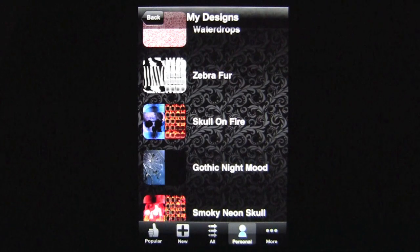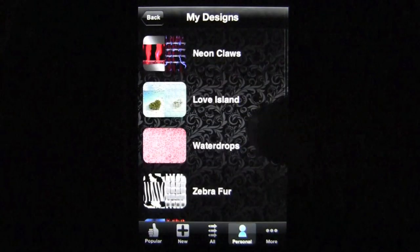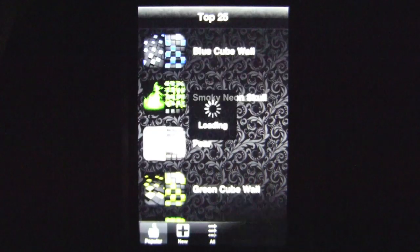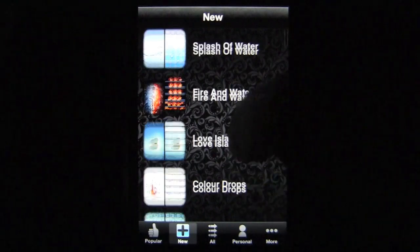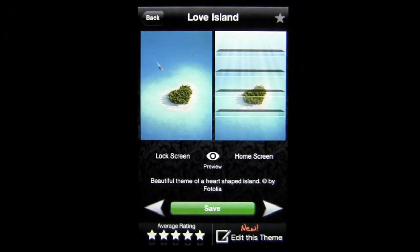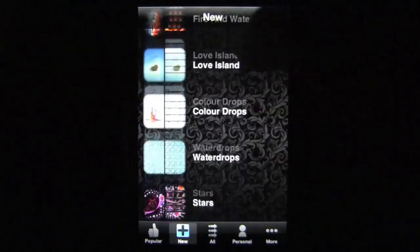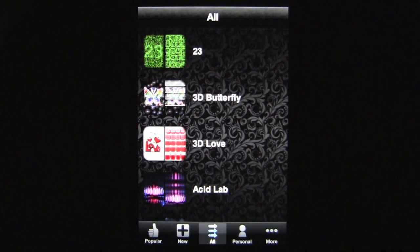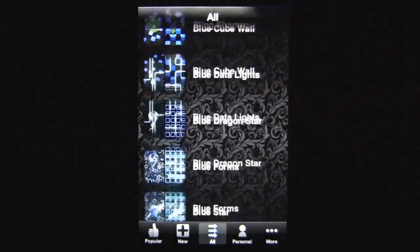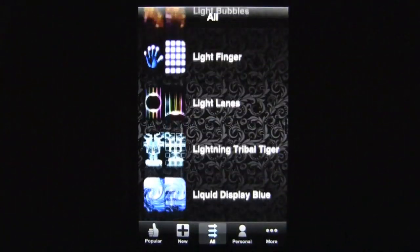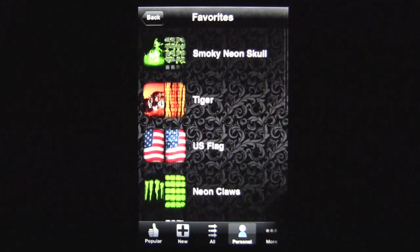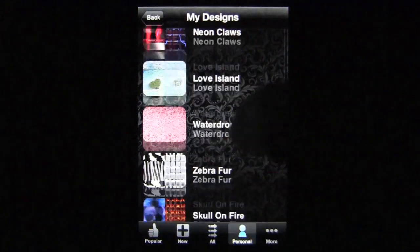It saves to a personal folder called My Designs, and it's also been saved to my photo gallery or camera roll. You can see all of the designs I've created so far. Back in the app, you can browse the Newest themes — new themes are being added all the time. Tapping All gives you access to over 150 themes in alphabetical order. Under Personal, you can see Favorites and My Designs, including the Smoky Neon Skull.